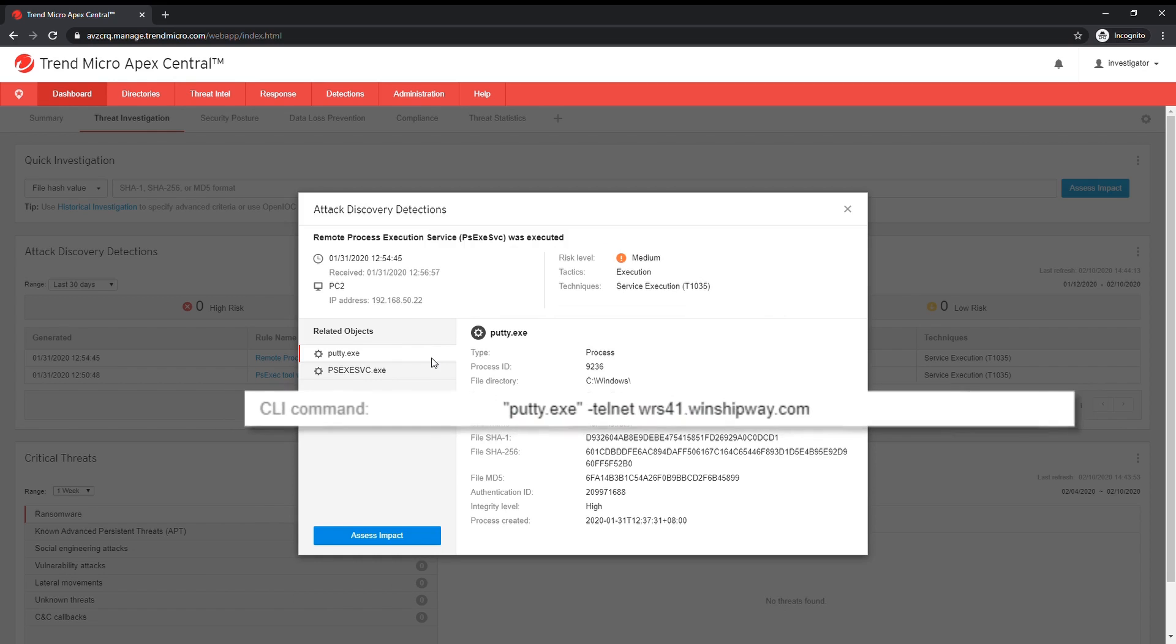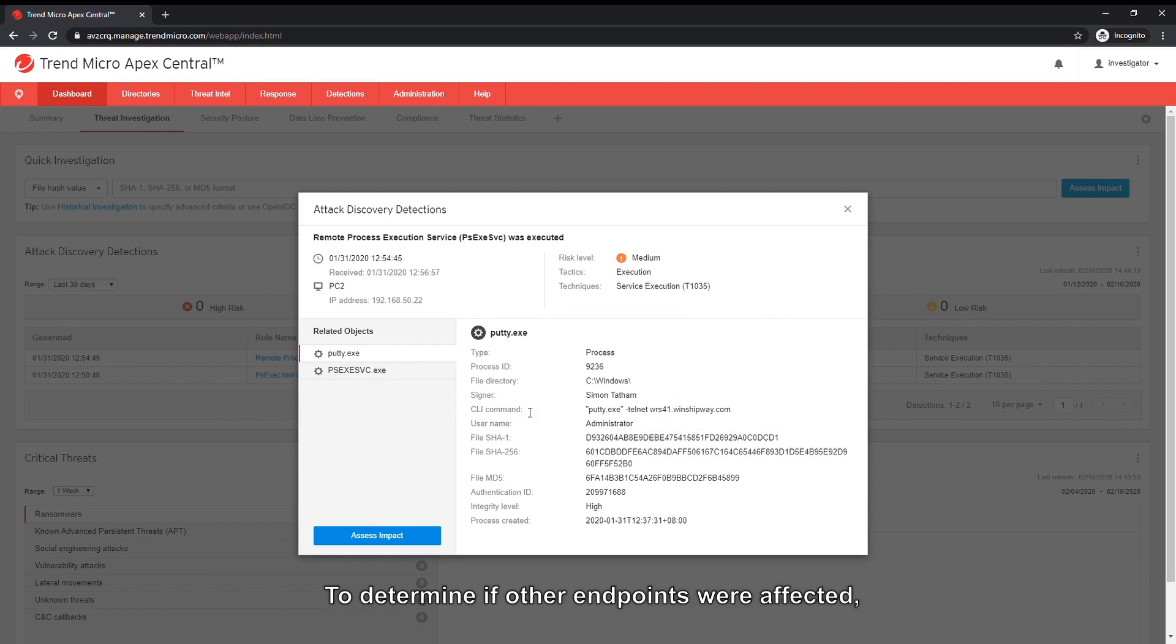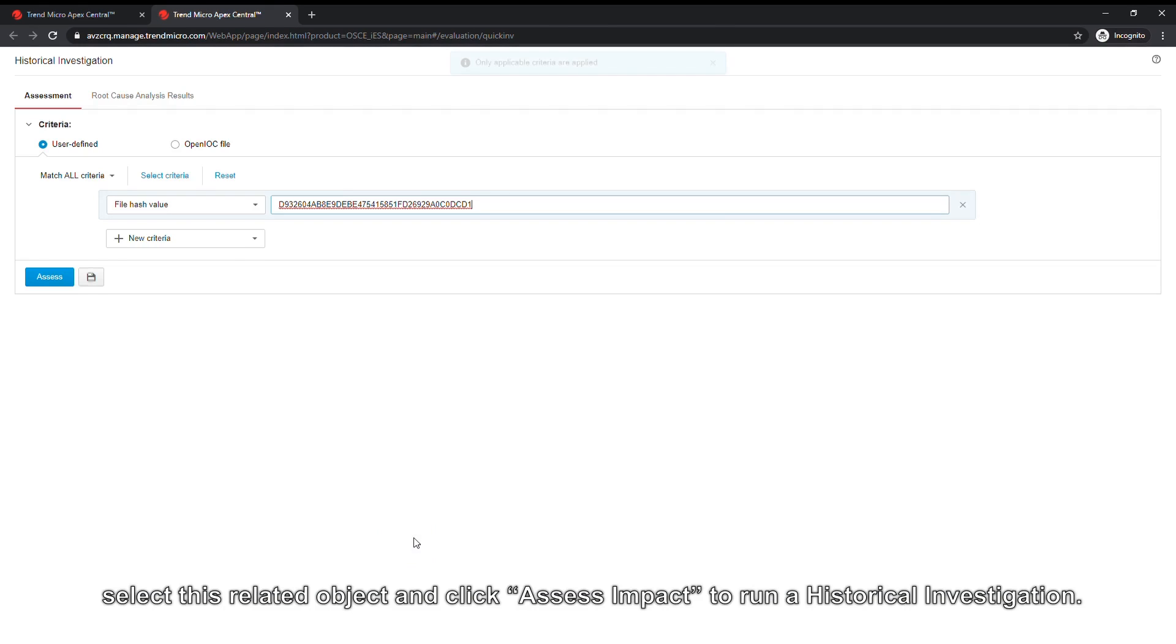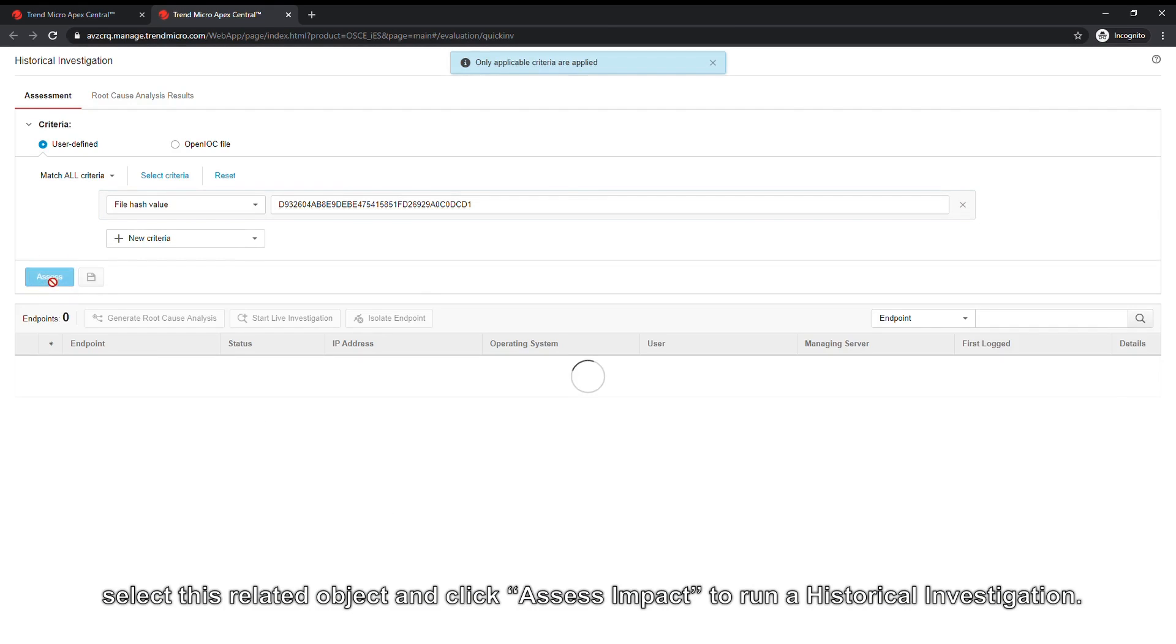To determine if other endpoints were affected, select this related object and click Assess Impact to run a historical investigation.